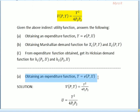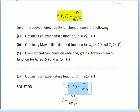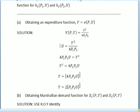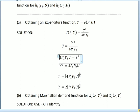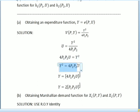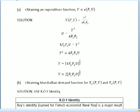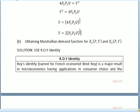For the first question we are going to find the expenditure function. We rewrite V equal to y² over 4p1p2, then substitute V equal to u and rewrite the function. We bring 4p1p2 to the left and multiply with u, getting y² equal to 4p1p2·u. We make y the subject, so the square becomes a square root: y equals 2 times (p1·p2·u) to the power of one-half.